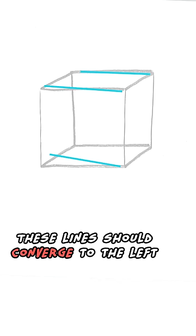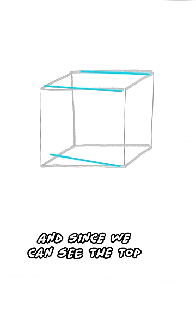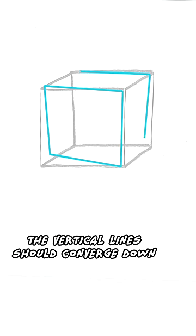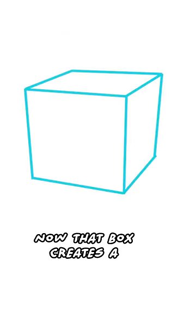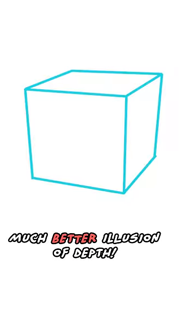These lines should converge to the left. And since we can see the top, the vertical lines should converge down. Now that box creates a much better illusion of depth.